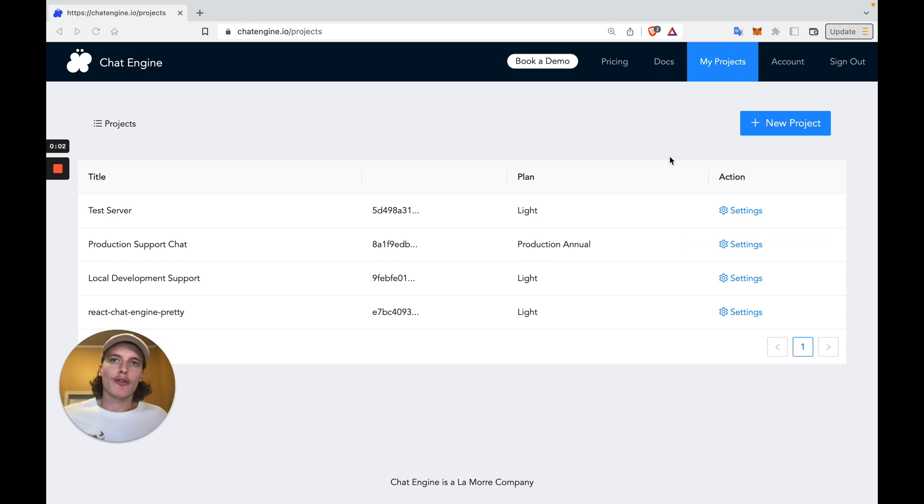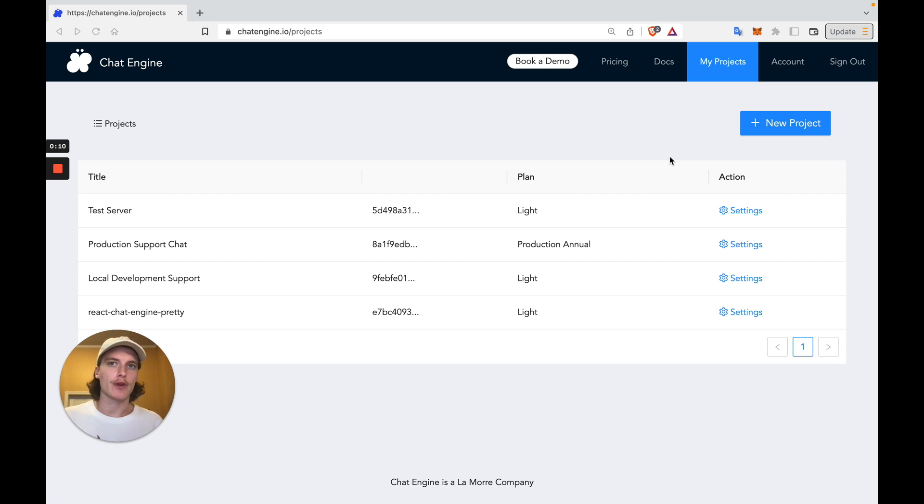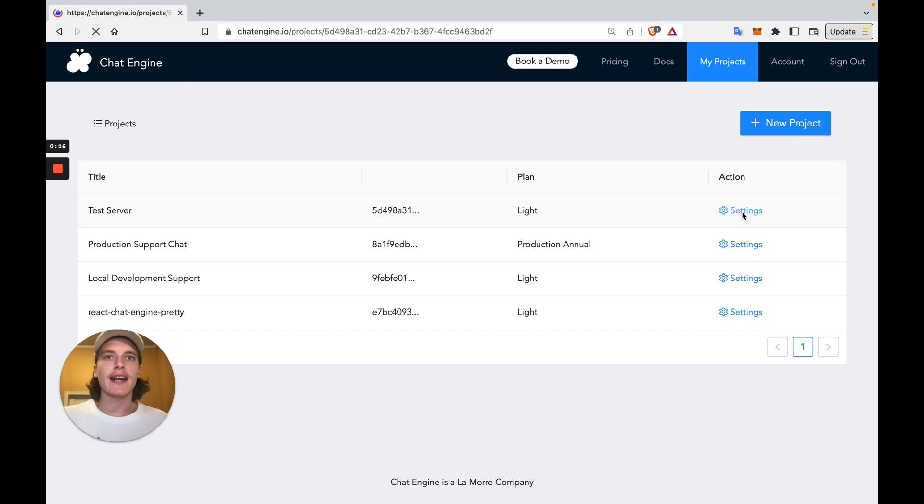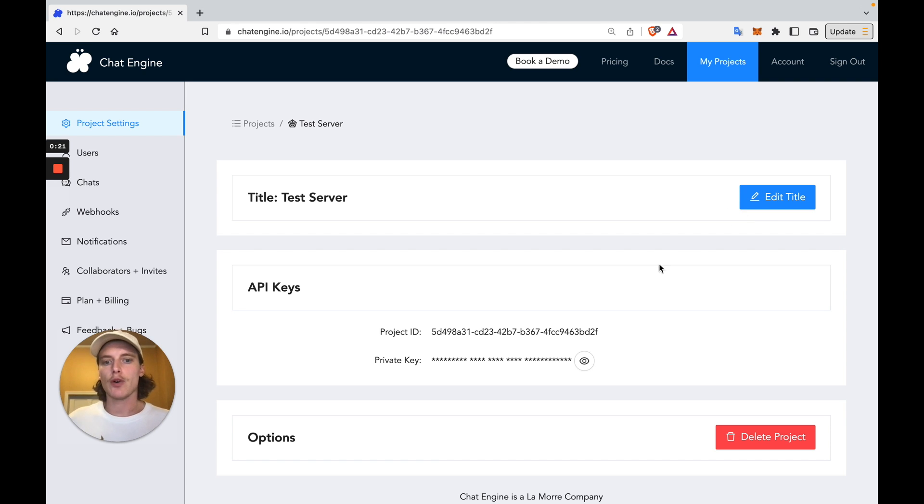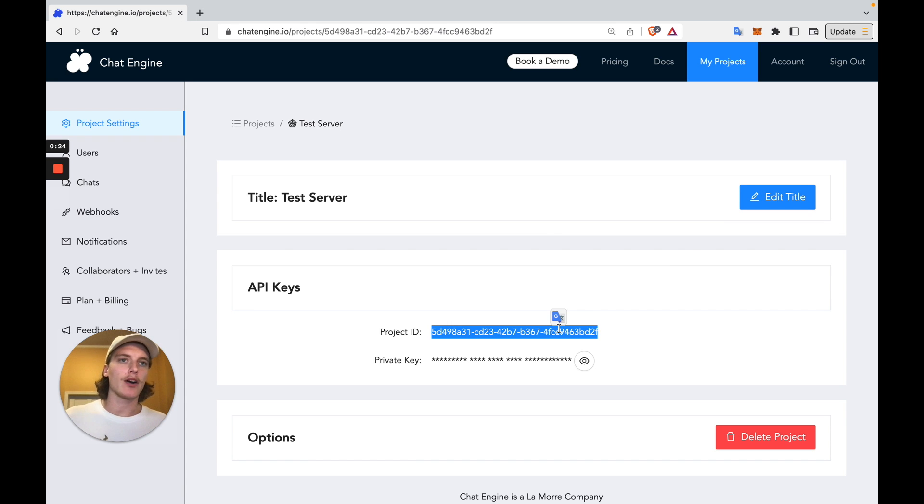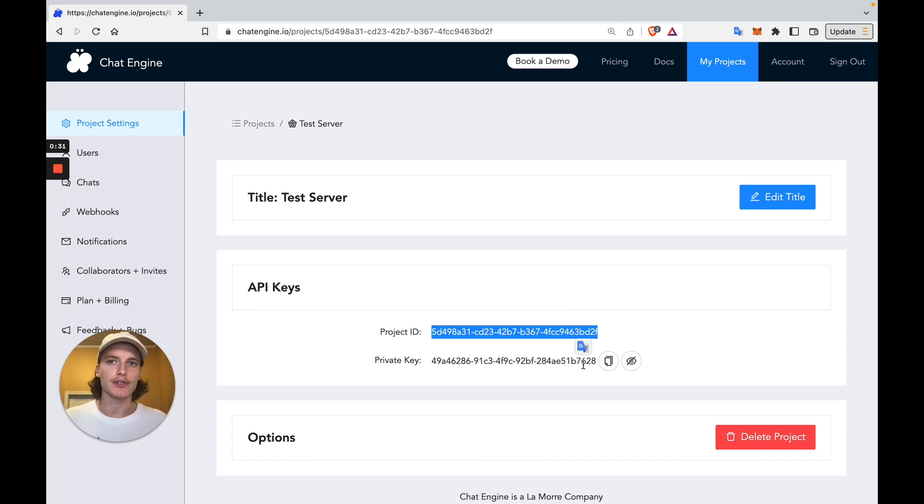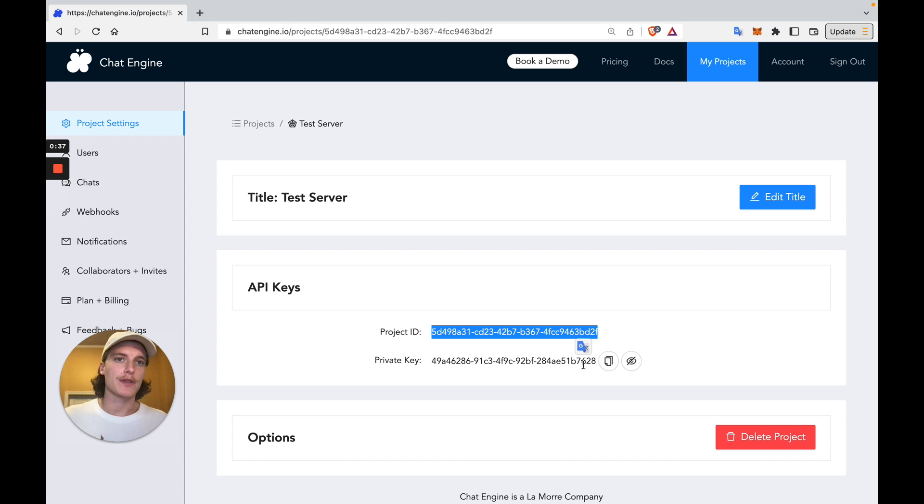Our first step is to set up a third-party chat service which our users can access. So go to chatengine.io, link in the description, sign up, and create a new project. Once you set up a new project, Chat Engine gives you your own chat server which your users can access and use. So we'll copy the project ID so our API calls can identify this chat server. And we'll also need the private key so we have permissions to create and destroy users. Now that we have these two values, let's give all our Flask users access to this chat server with some API calls.